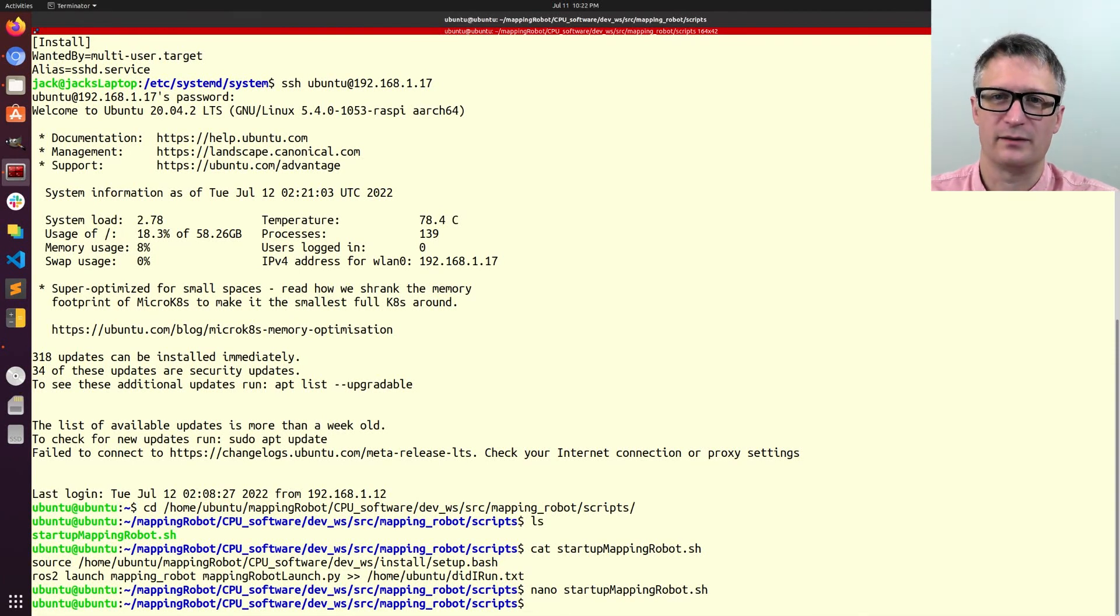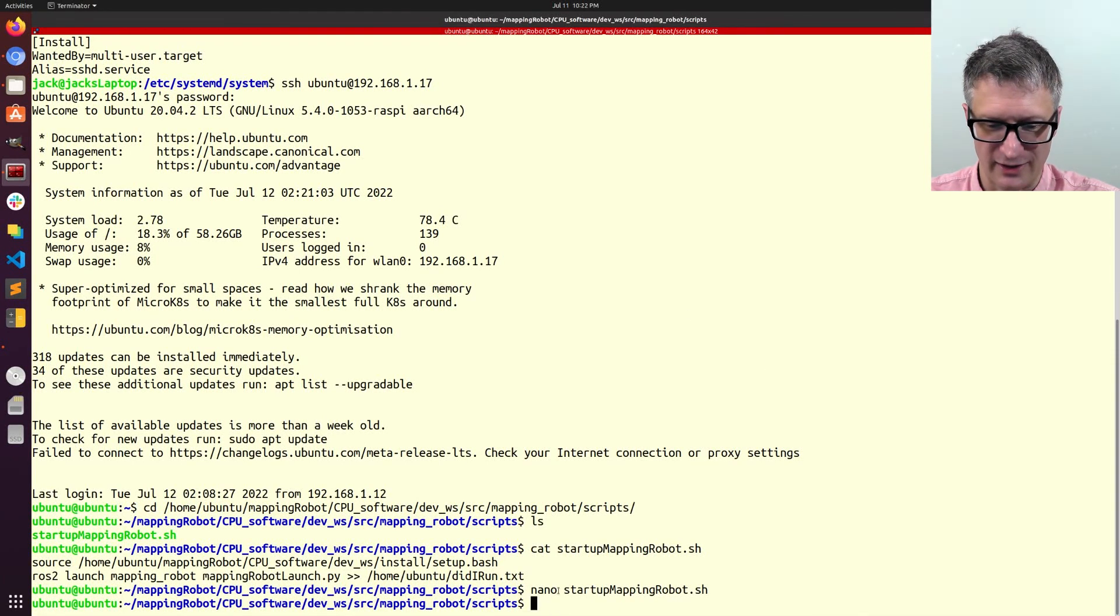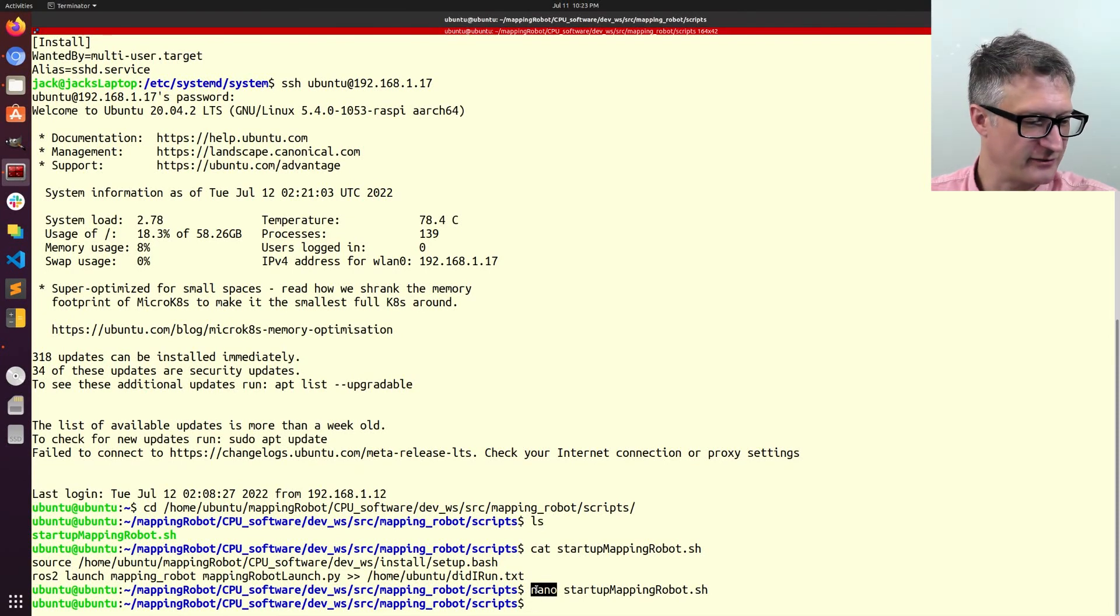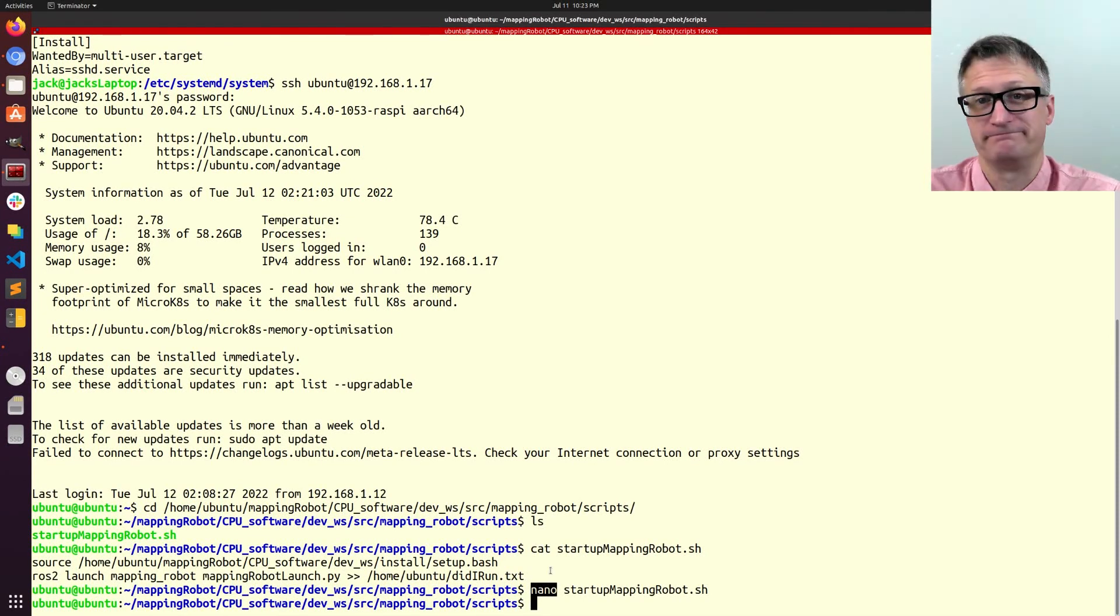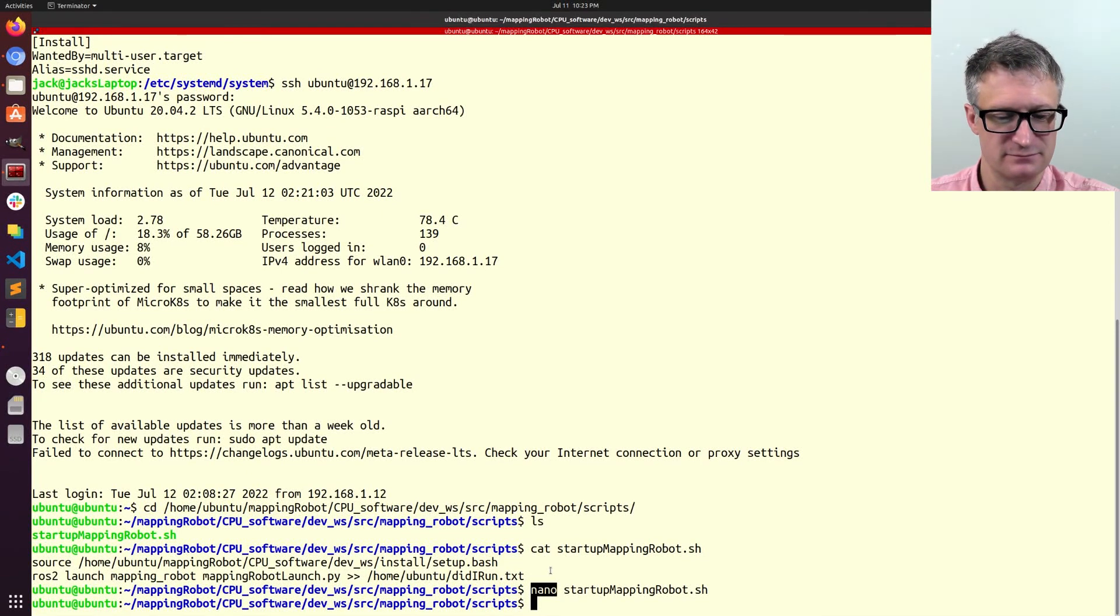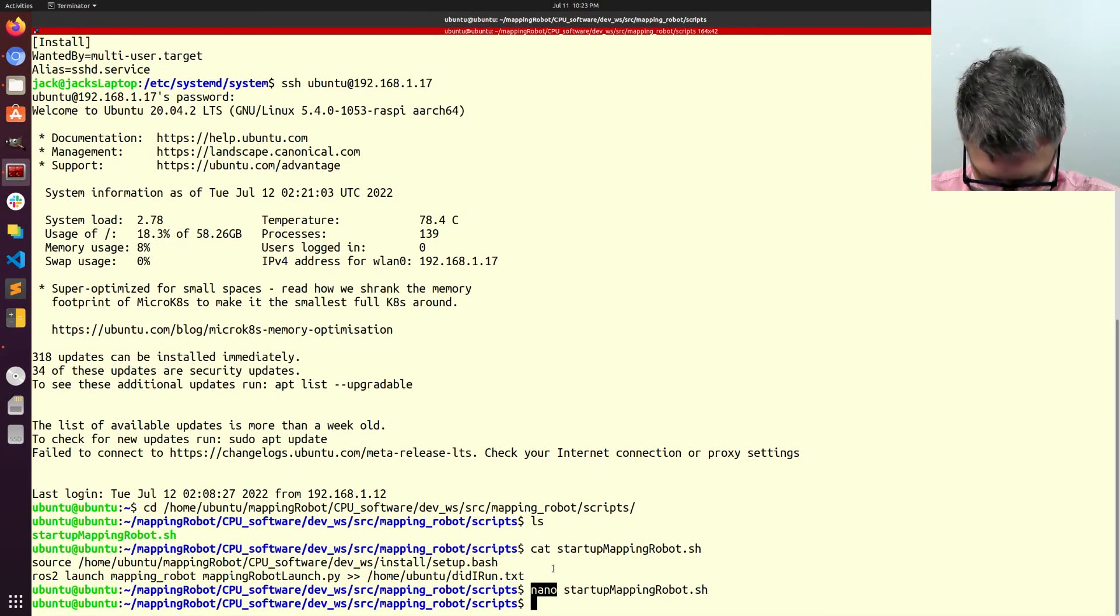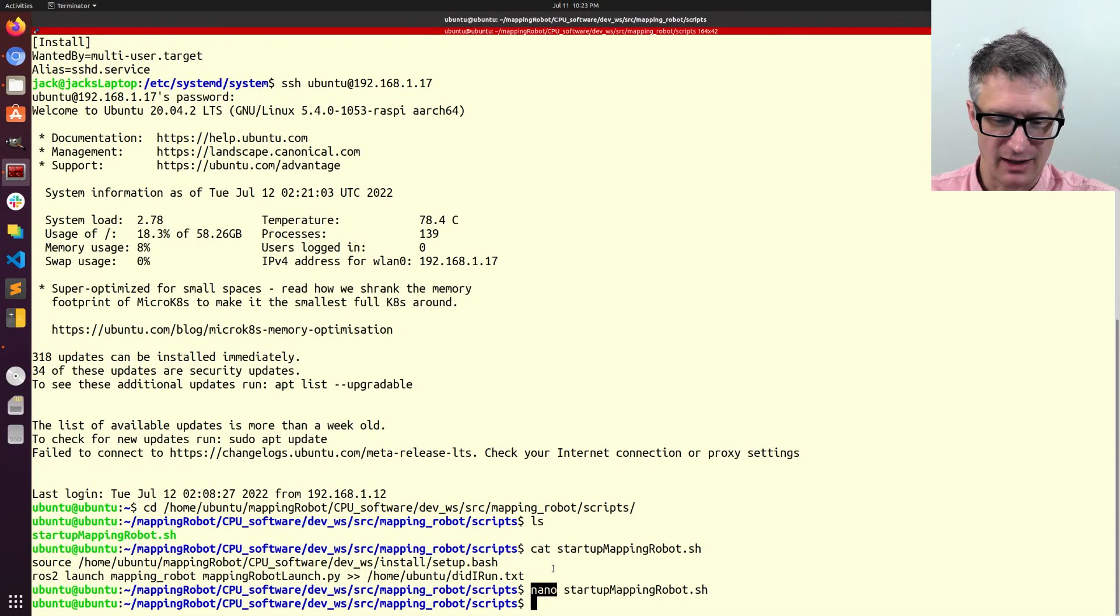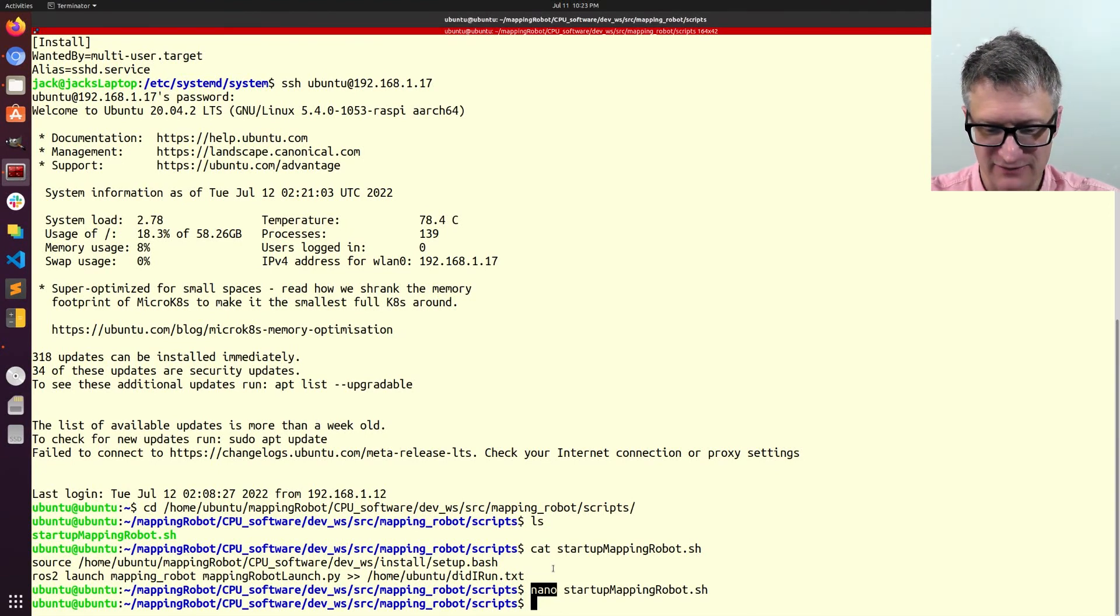Okay. Nano is a really handy text editor. It's easier to understand than Vi. That's what I use. Anyway, so, now we have to go look at the launch file.